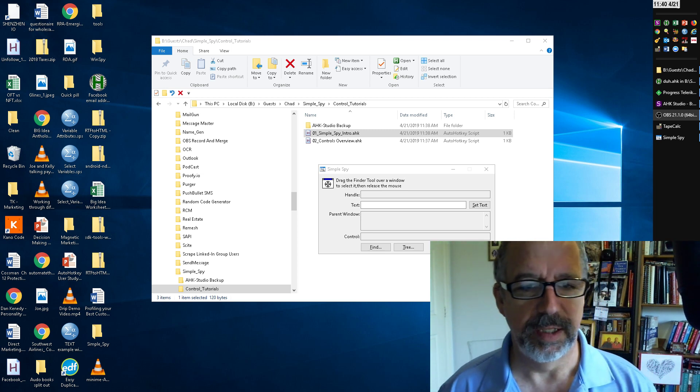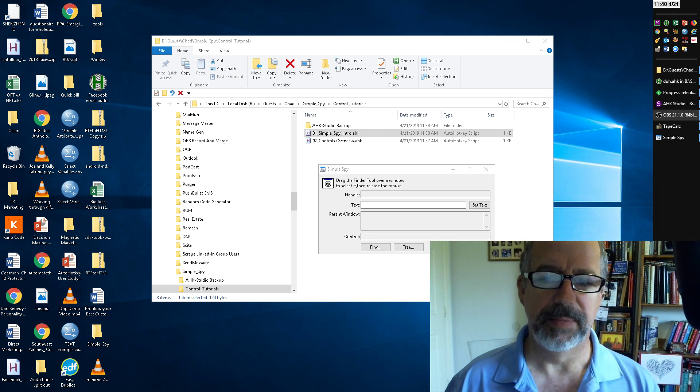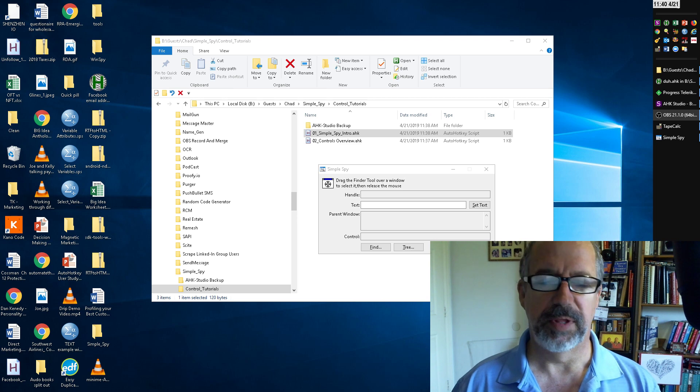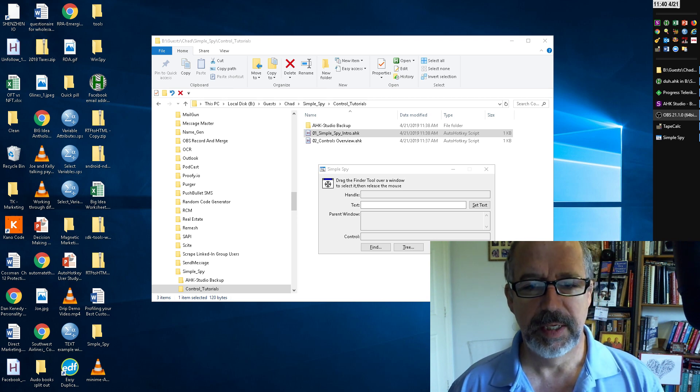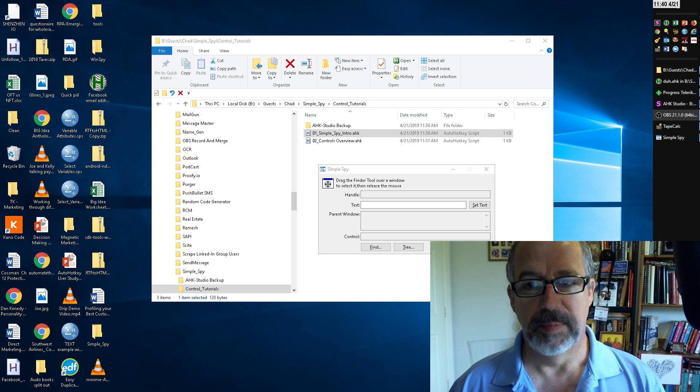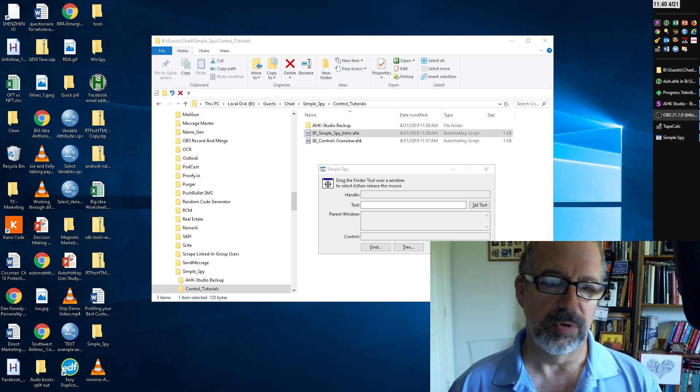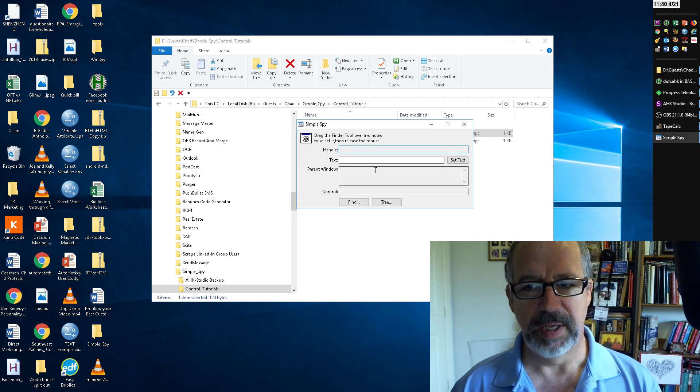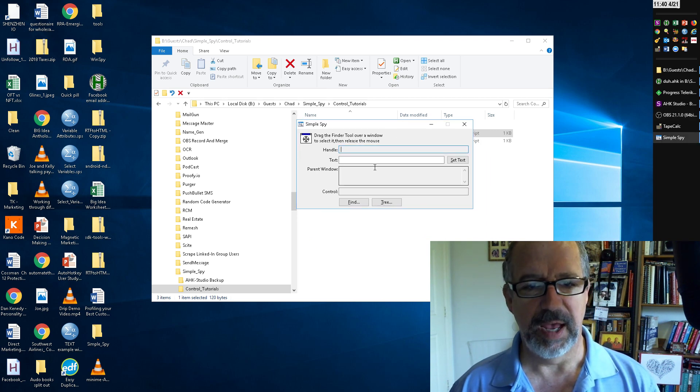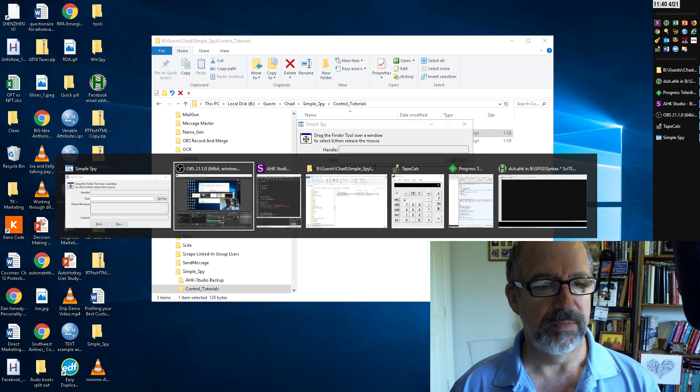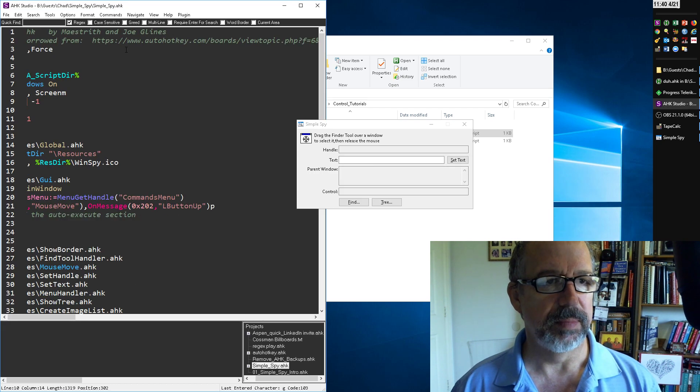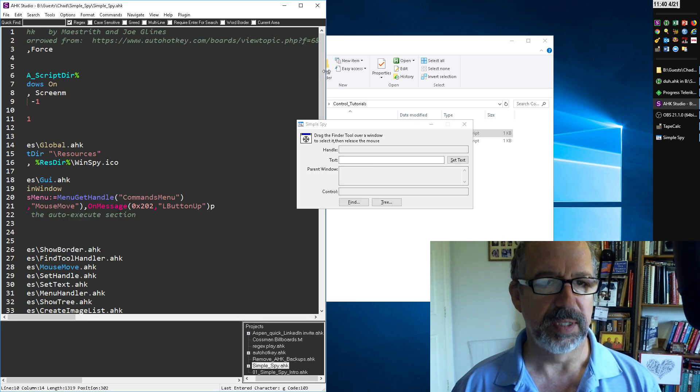Hey it's StrokeLines and in this video I'm going to demonstrate a tool Maestrith and I put together, basically talking about controls. Now this Simple Spy is what we've called this. It's heavily influenced and borrowed from Wind Spy from Alchemist.